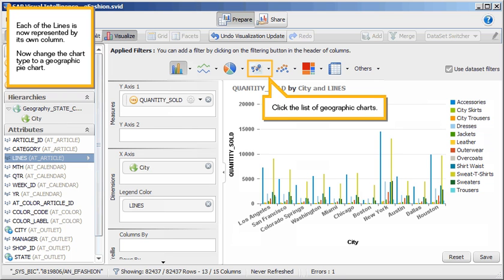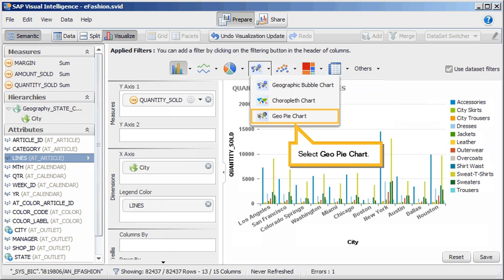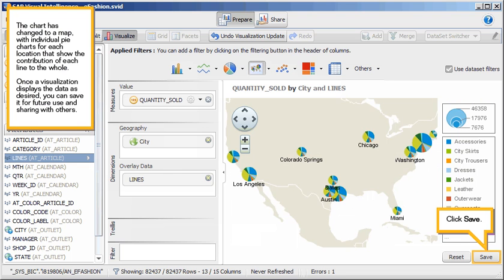Now change the chart type to a geographic pie chart. Click the list of geographic charts. Select GeoPieChart. The chart has changed to a map, with individual pie charts for each location that show the contribution of each line to the whole.